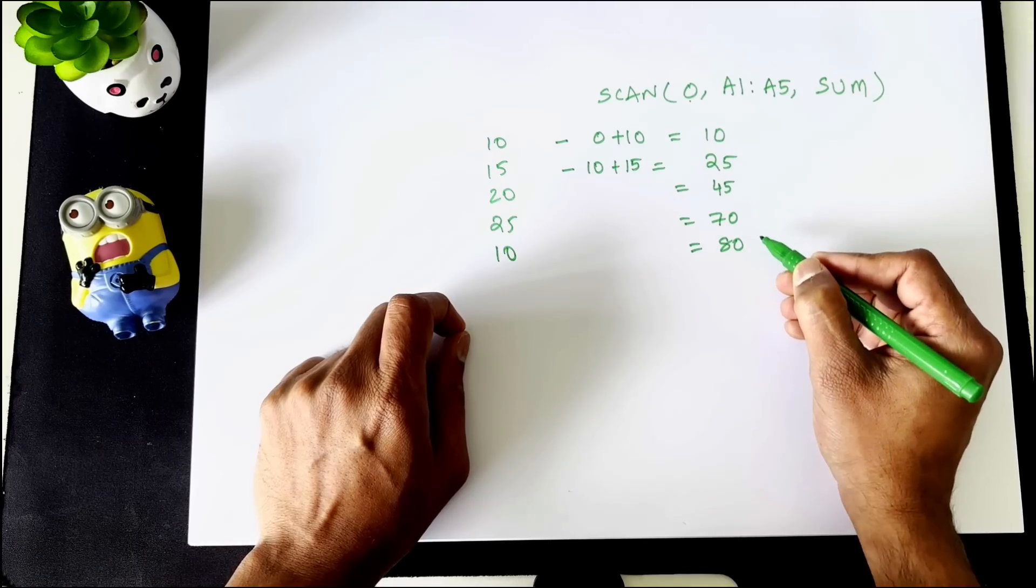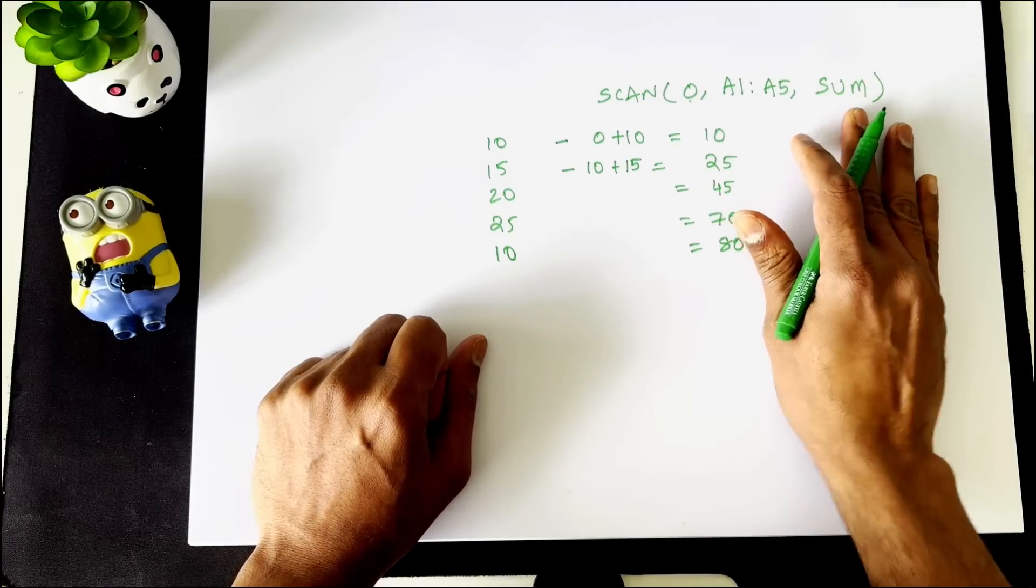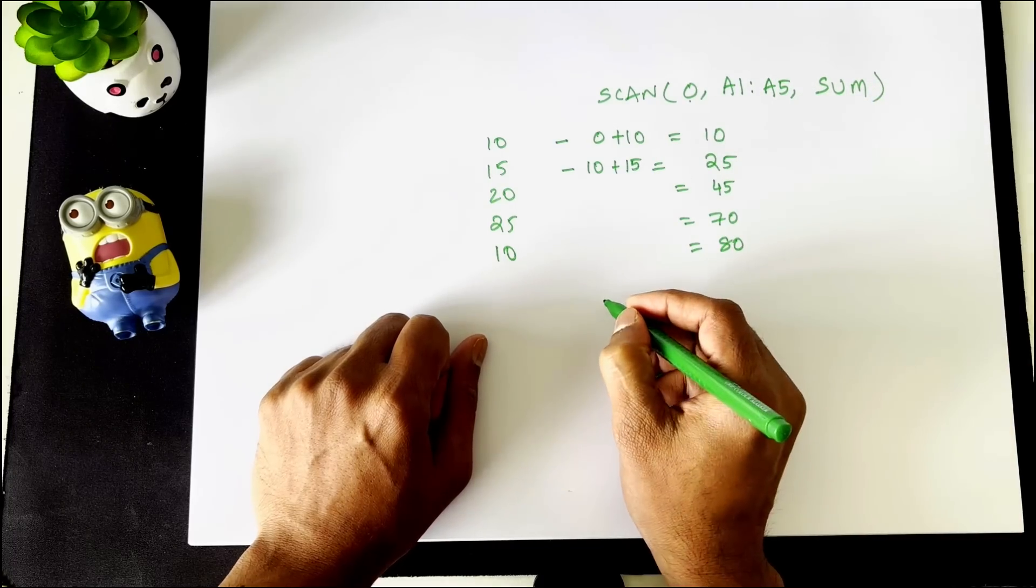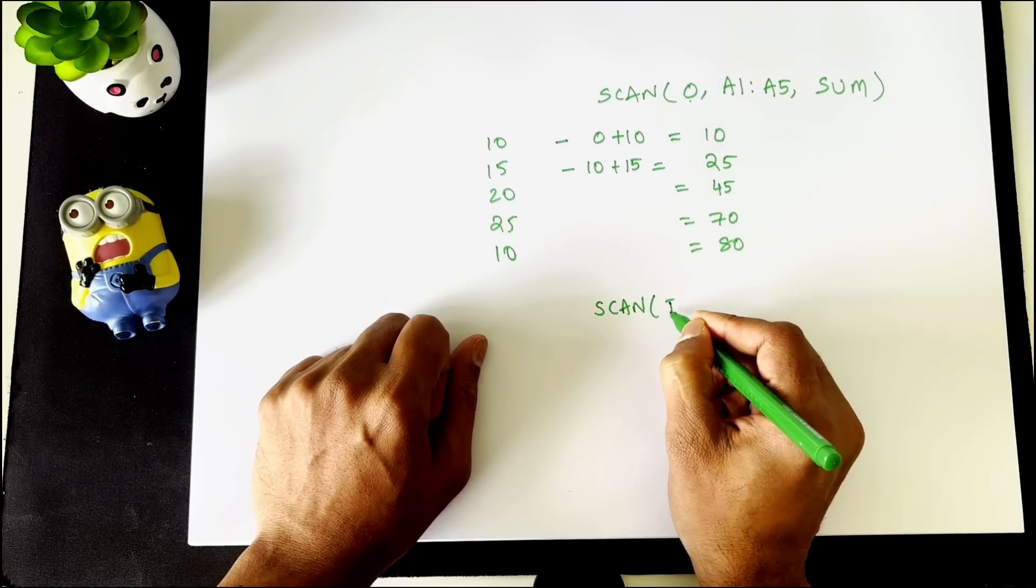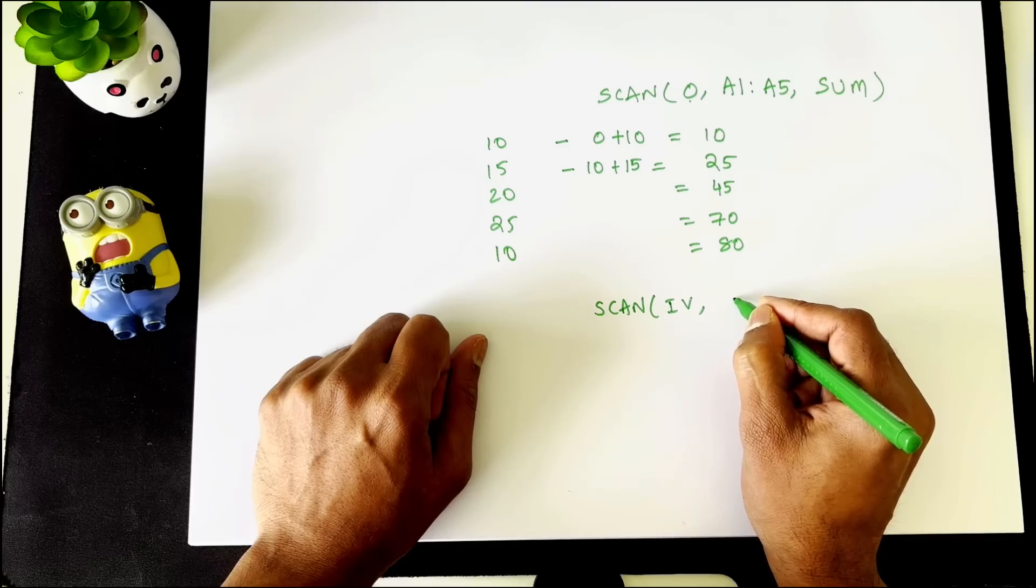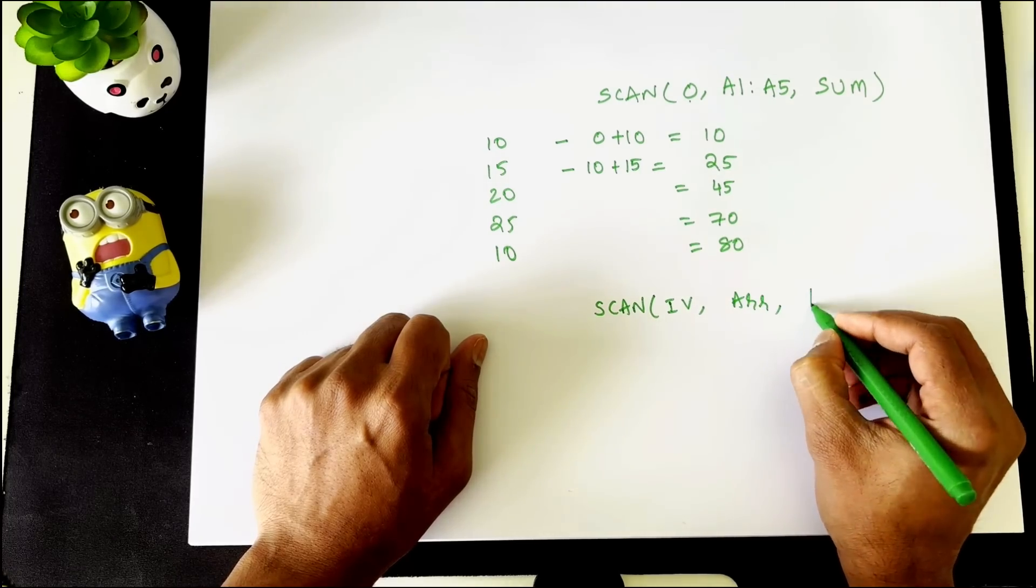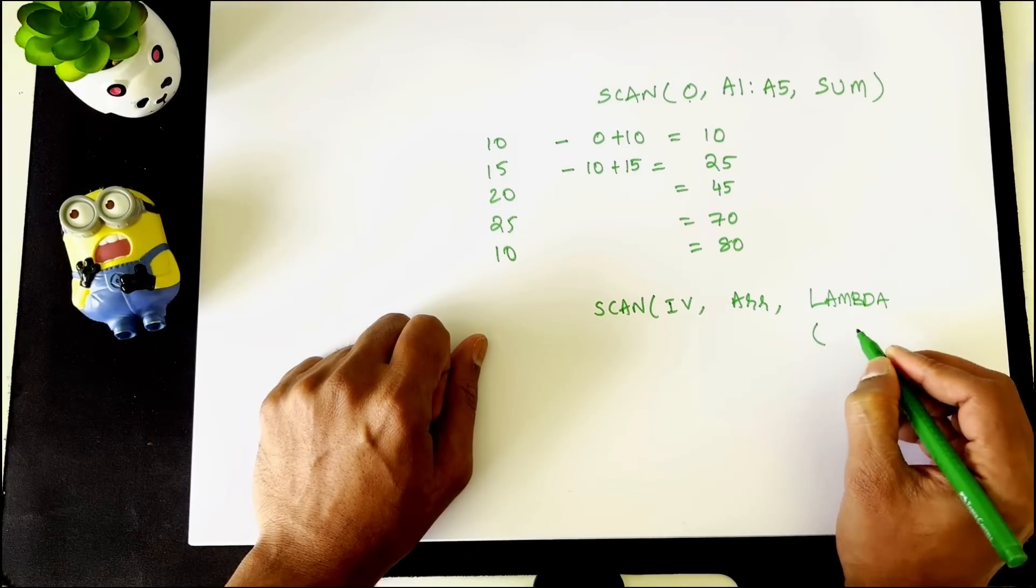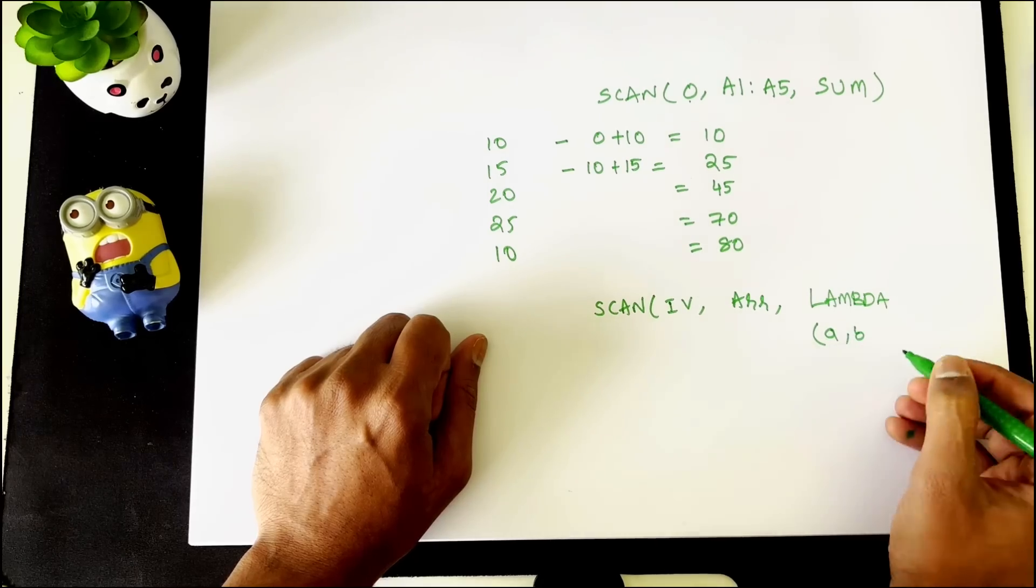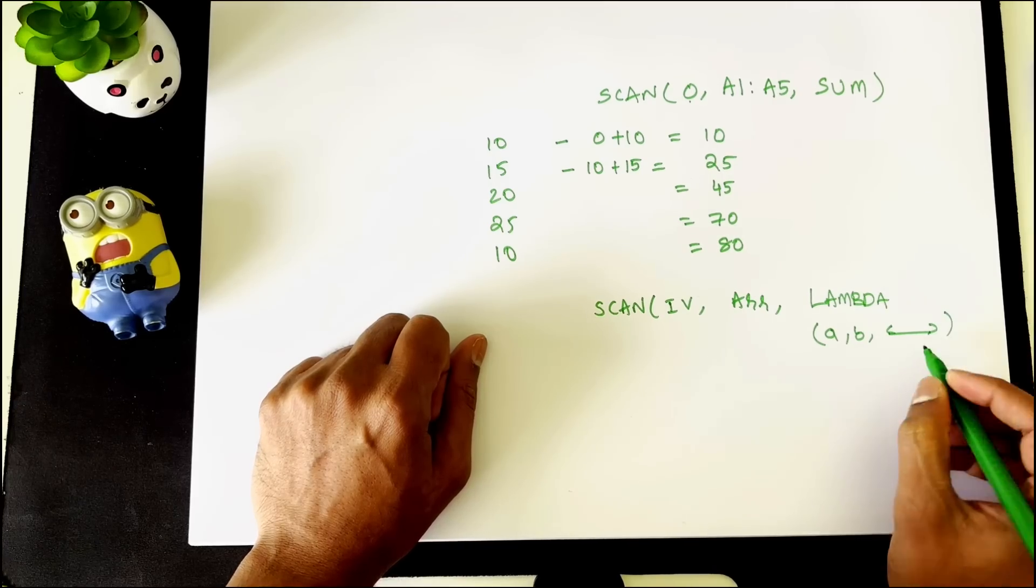The syntax for scan has two kinds of options. One is you can write it like this and a more advanced option for scan is scan and then initial value, a range or array, and then the third option is going to take a lambda function. This lambda function itself will accept two parameters, A and B, and then an operation that happens on A and B.